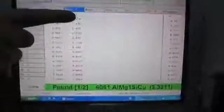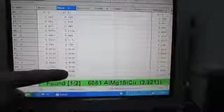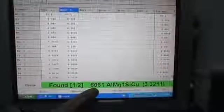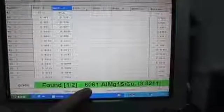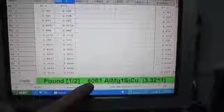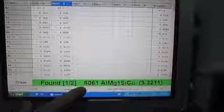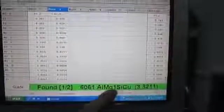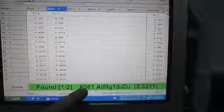That was the second of two tests and you can see the results here. The machine has automatically compared the results to its database and determined that the material is indeed within specification for 6061.